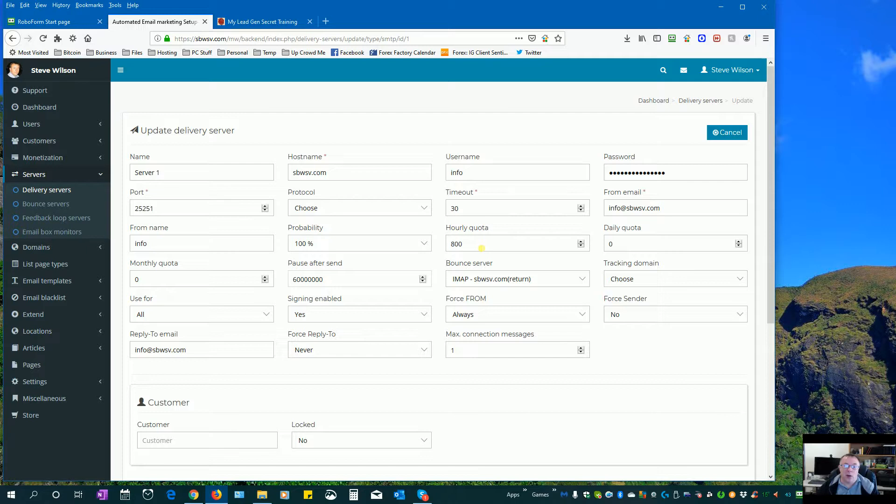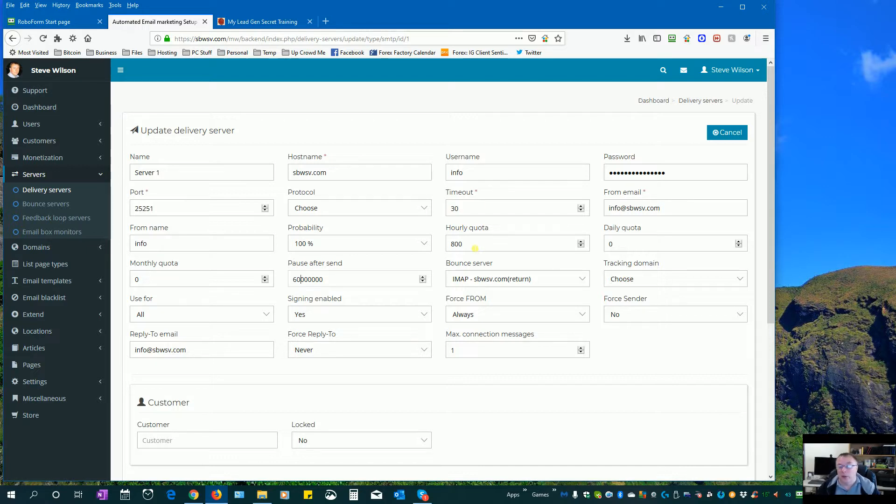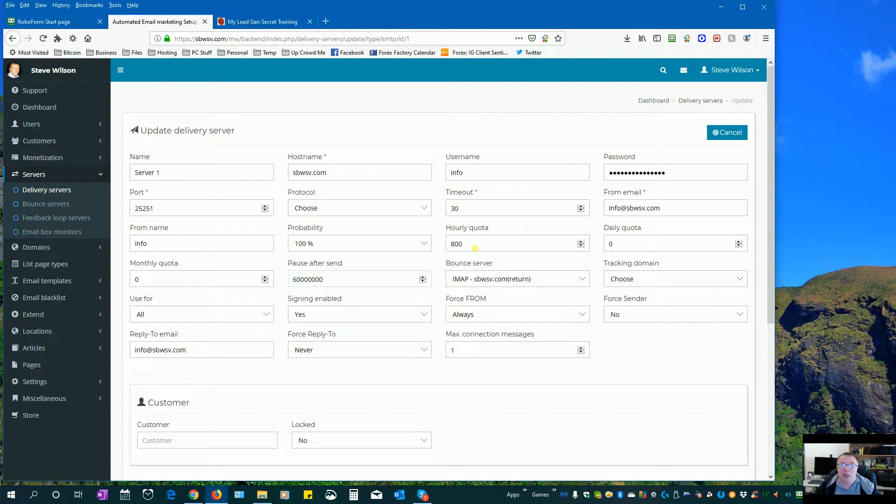Now also you can increase your hourly quota as well a little bit later on, but it's a good idea just keep it low for the moment. 800 is even pretty high. It doesn't even need to be that much. You could be like 100 per hour or 200 per hour and then go in every day or two and then change it.